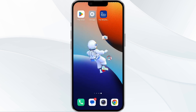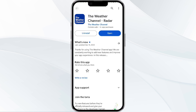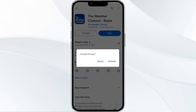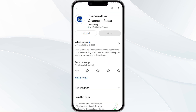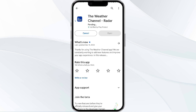The fifth method to solve this problem is to uninstall and reinstall the Weather Channel app. To do this, open the Google Play Store app and search for the Weather Channel app. After that, select the app and then uninstall it. Once uninstalled, tap the install button to reinstall the app.